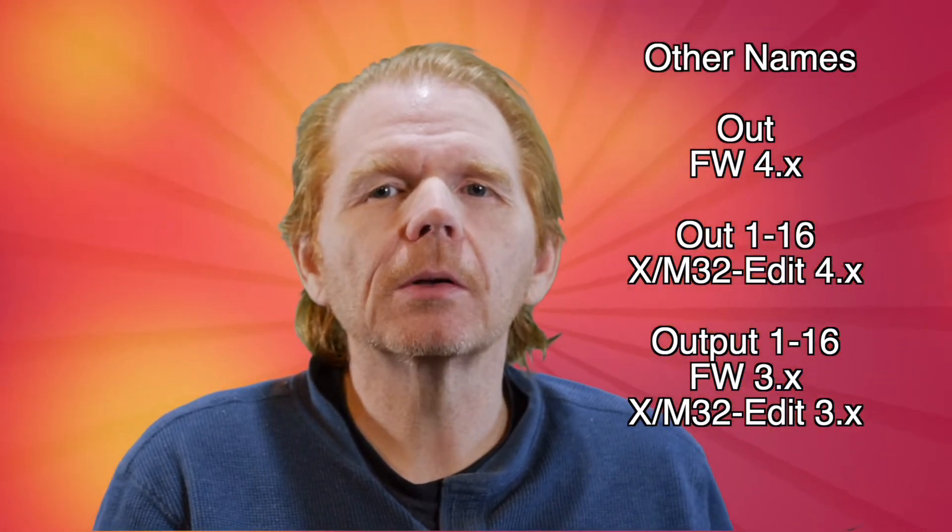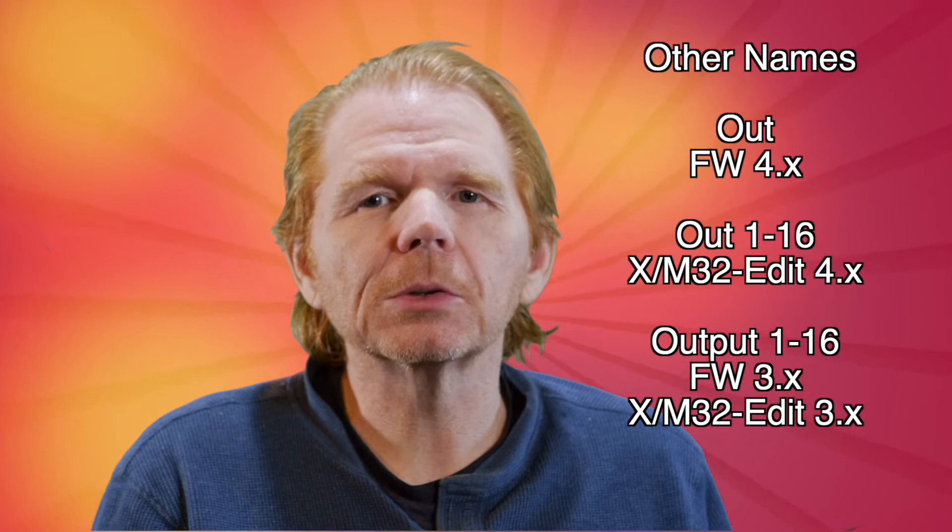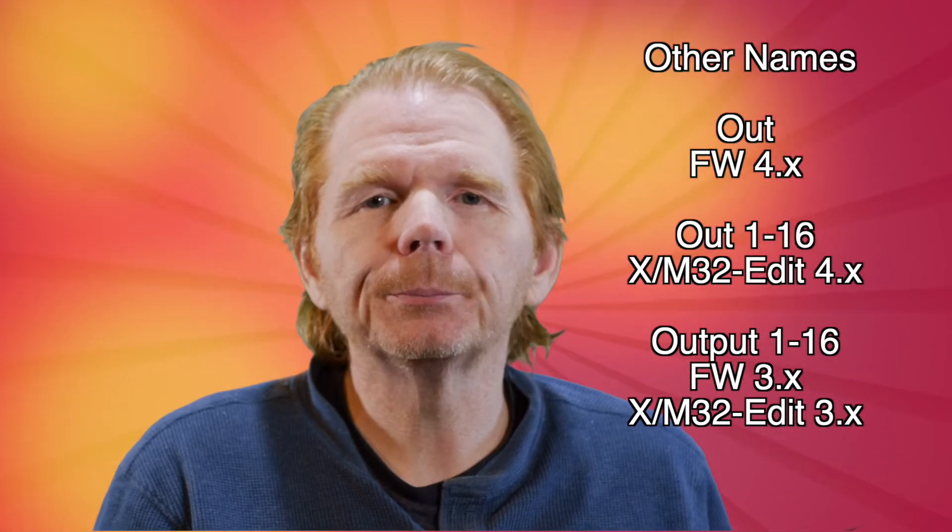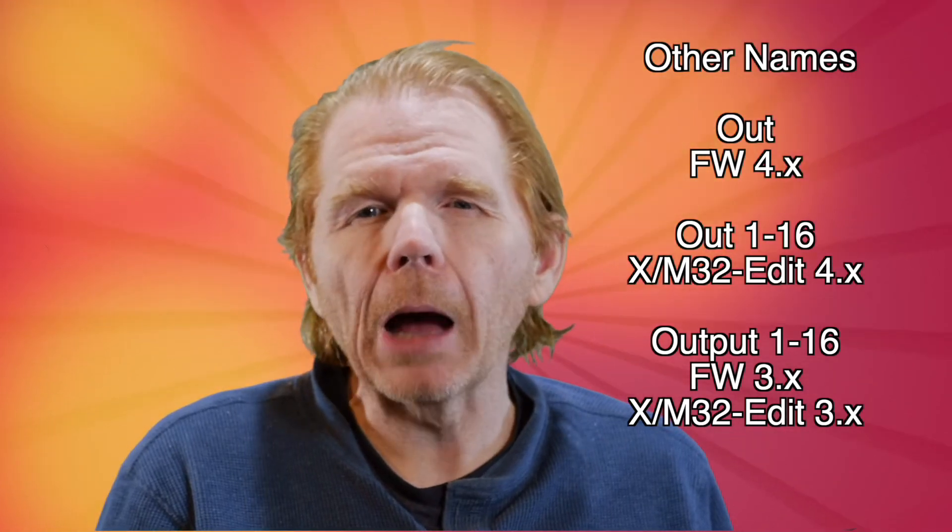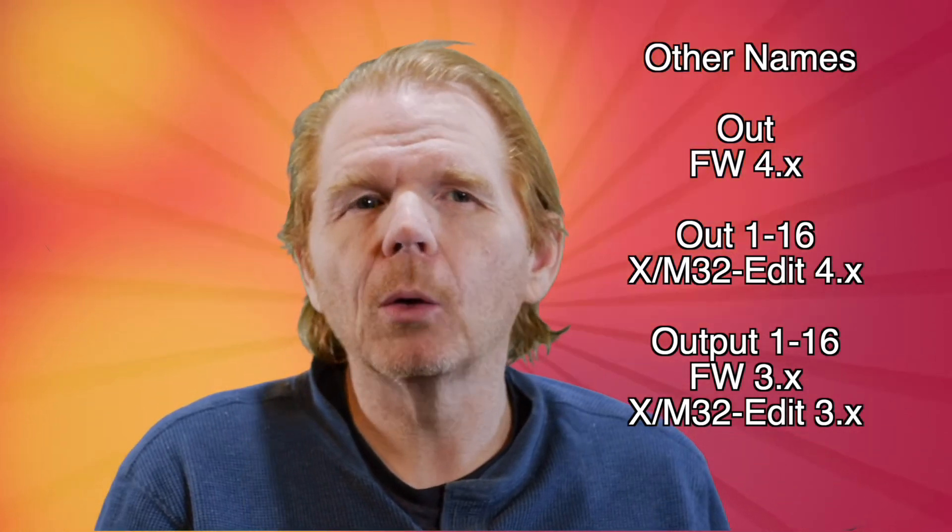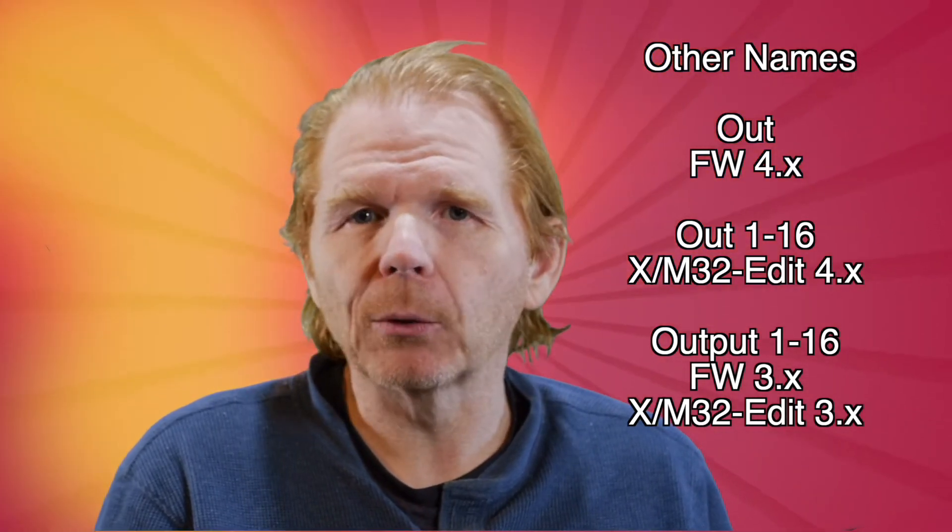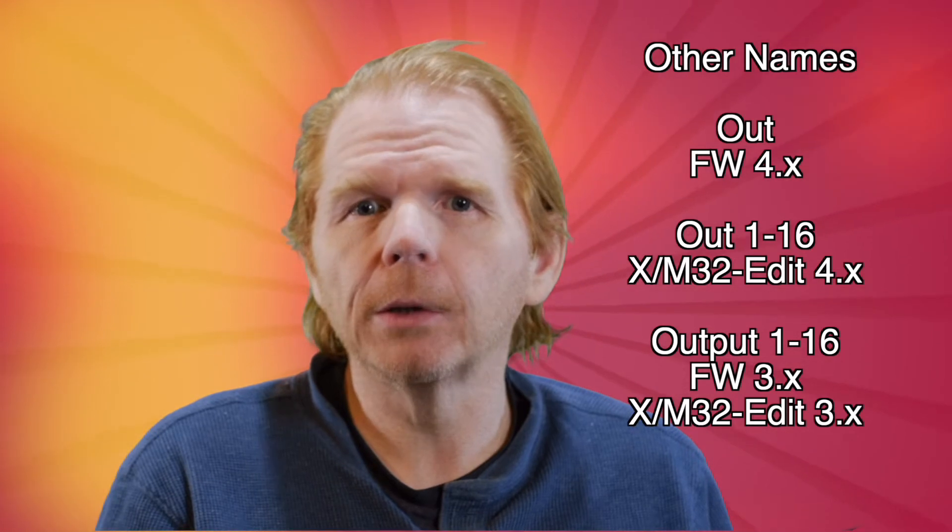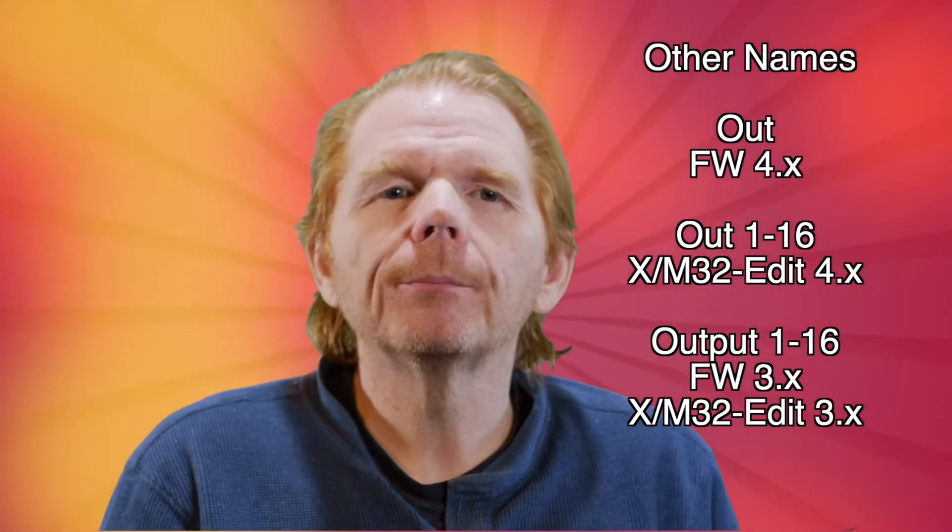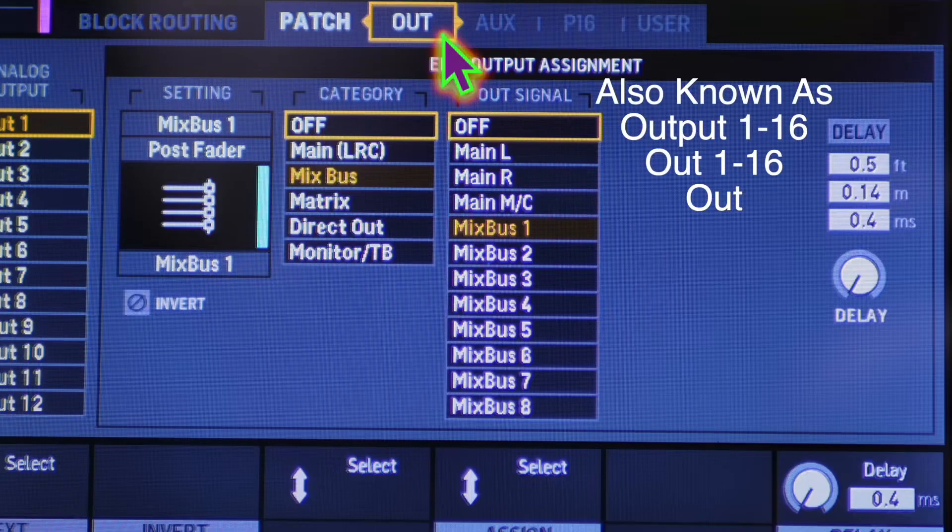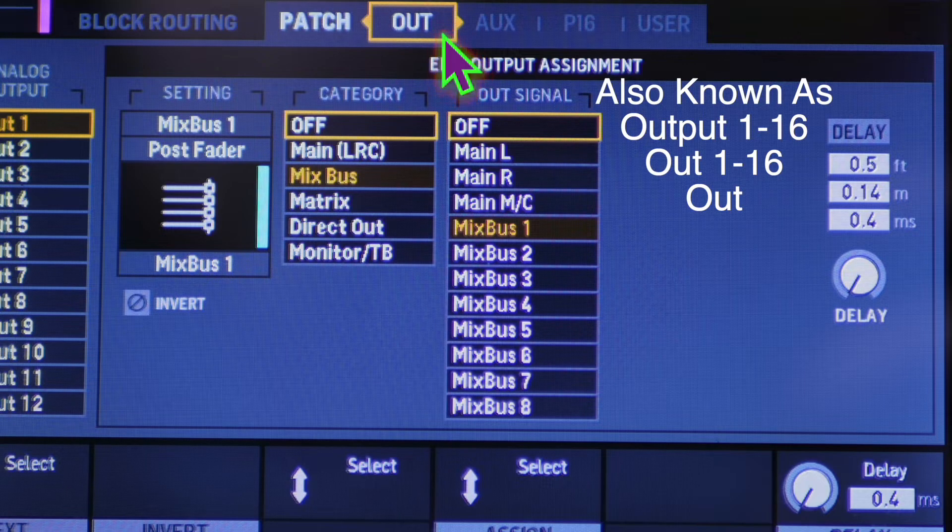In previous firmwares, it was called output 1 through 16. Now it's called out. If you're going to use mix buses, the only way you can route them to a physical output is through the out 1 through 16 tab.